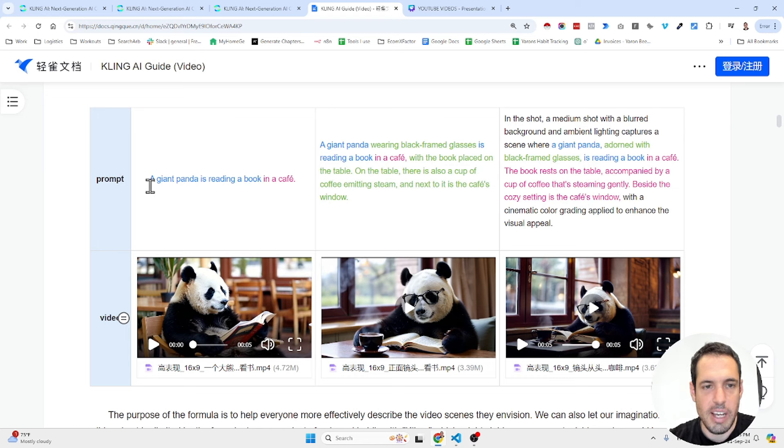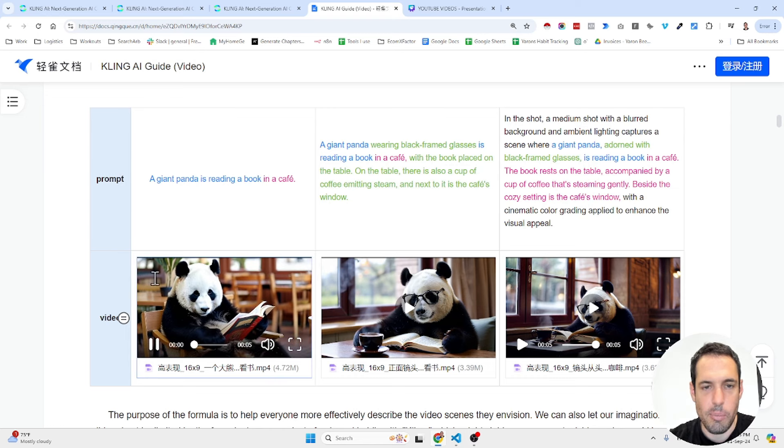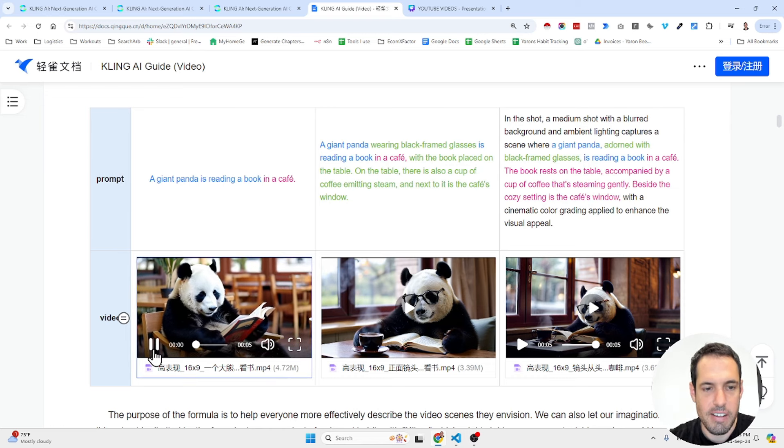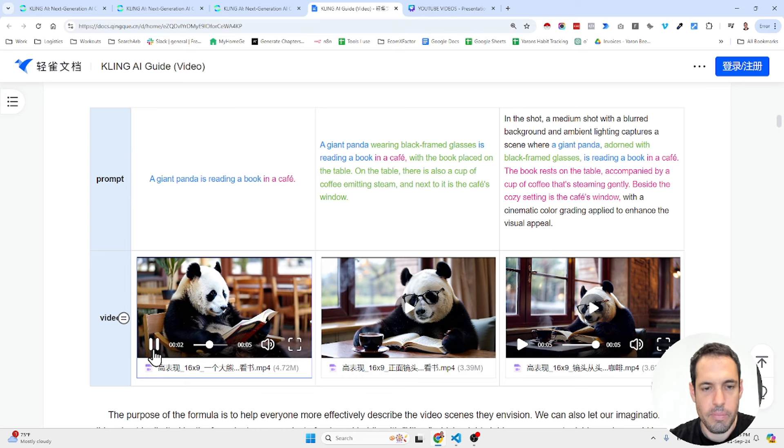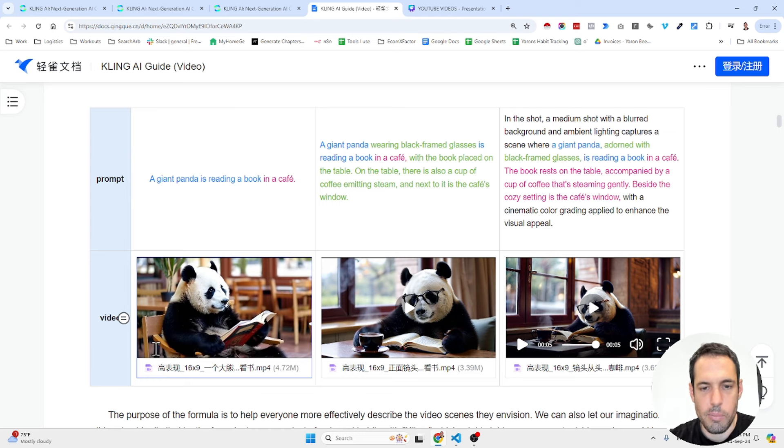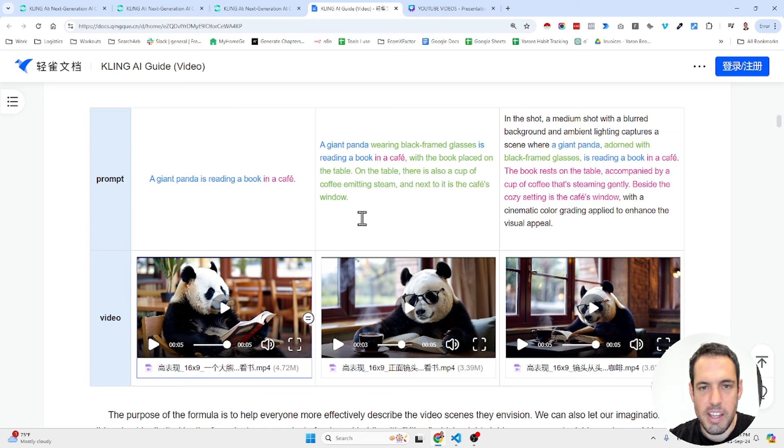So this is a simple prompt: A giant panda is reading a book in a cafe. So this is how it would look like. Panda reading a book in a cafe.